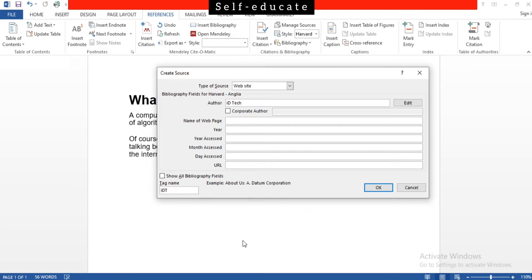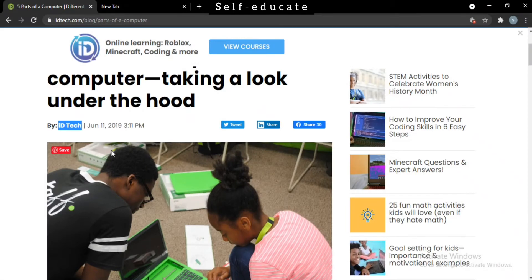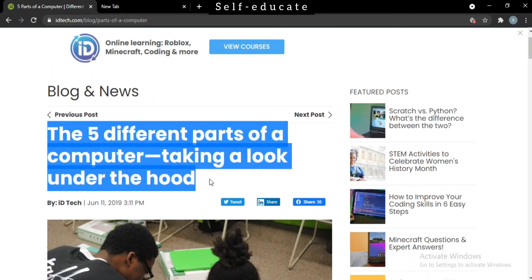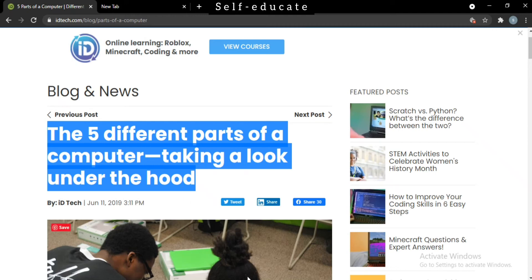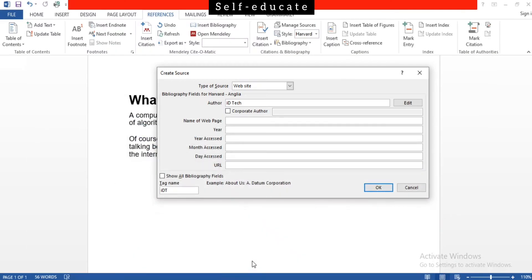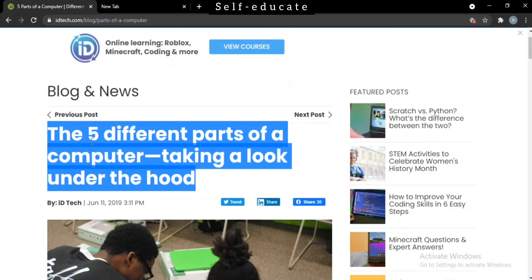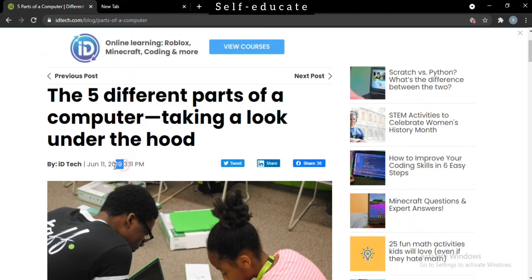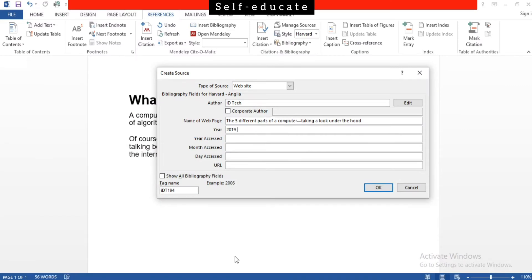Once again, go back to the website and you can see here this is the website's name, the web page. That is 'The Five Different Parts of a Computer - Taking a Look Under the Hood.' Just copy and paste it. The year - the year the web page has been published, it's 2019. Copy and paste it.